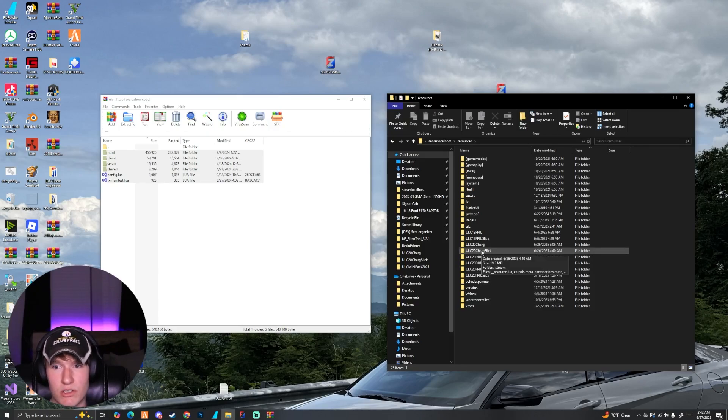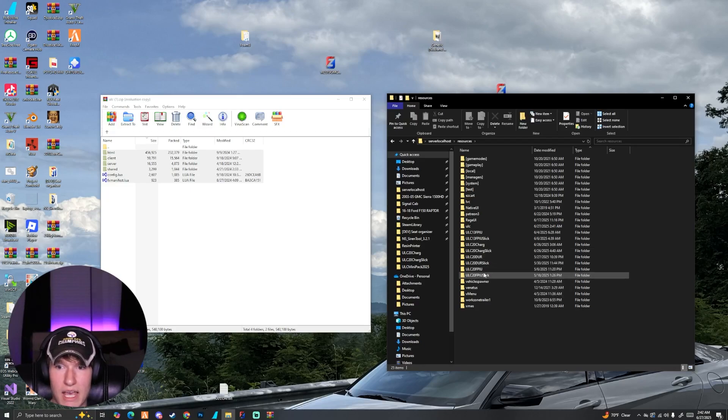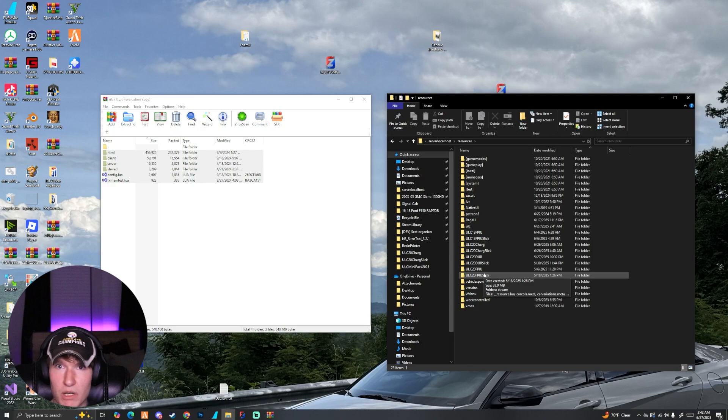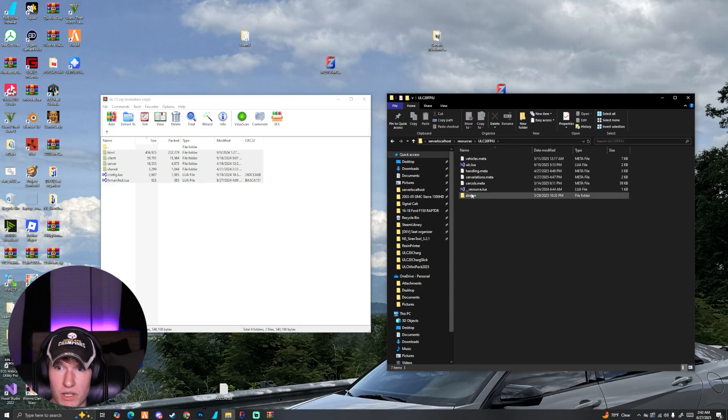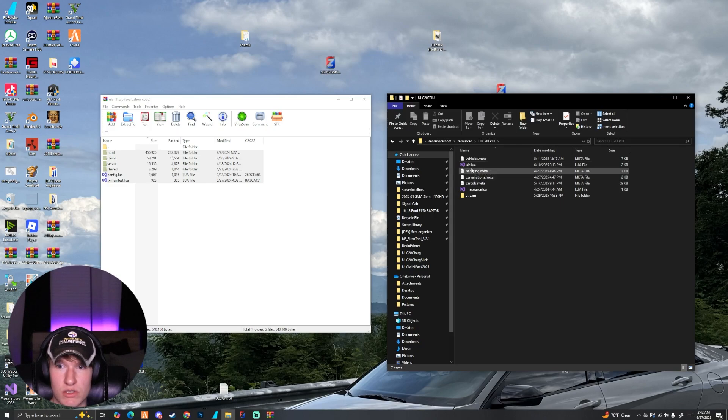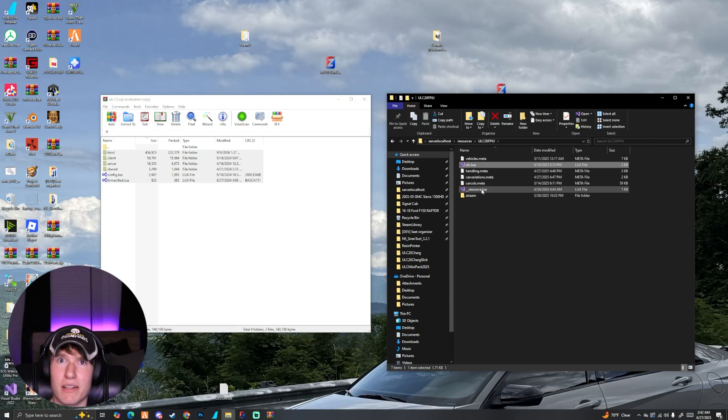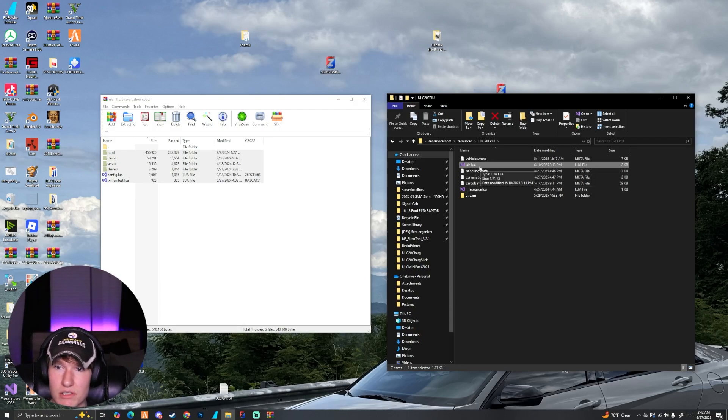What we need to do to add our vehicle to ULC is to open up whatever vehicle you have. I'm just going to open up the 2020 FBIU. There should be a ULC.lua in here. If not and you just see the basic meta files, you might have gotten lied to because that means it's not ULC compatible.